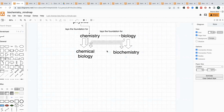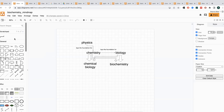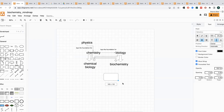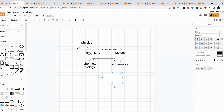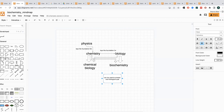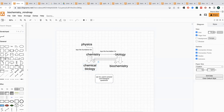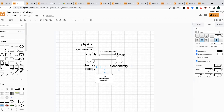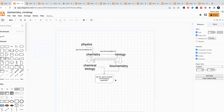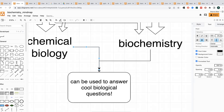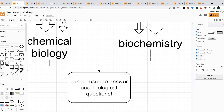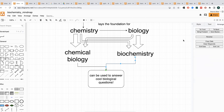Both biochemistry and chemical biology can be used to answer cool questions. So I'll come over and choose a shape, double-click to type inside it: 'can be used to answer cool biological questions.' Then I can draw connecting lines linking chemical biology and biochemistry together into this process. You just have to play around to make sure all the arrows go where you want — a little trial and error. There are also more systematic ways to do this if you go to arrange and set the points that way.